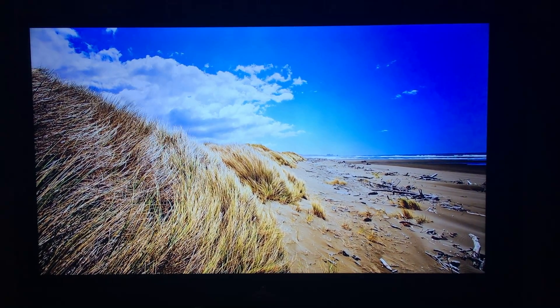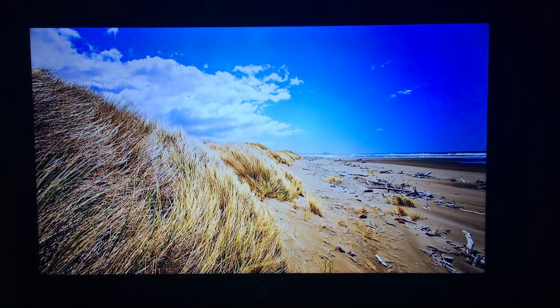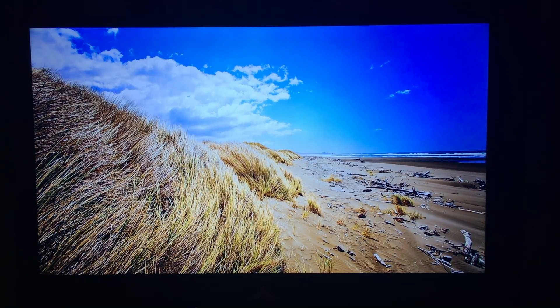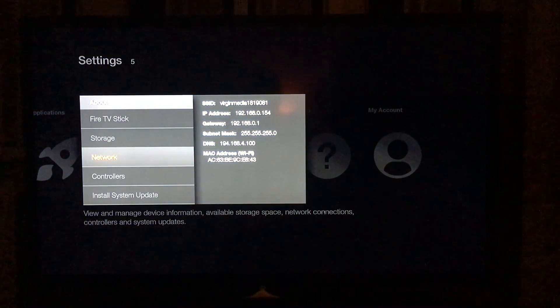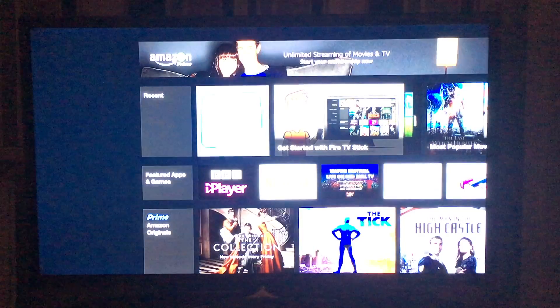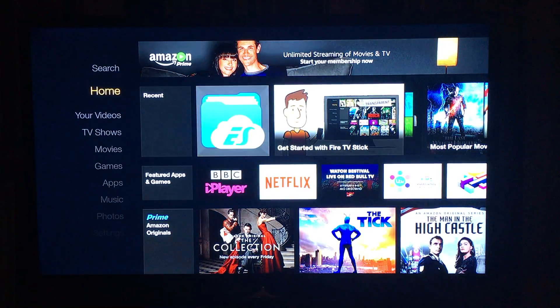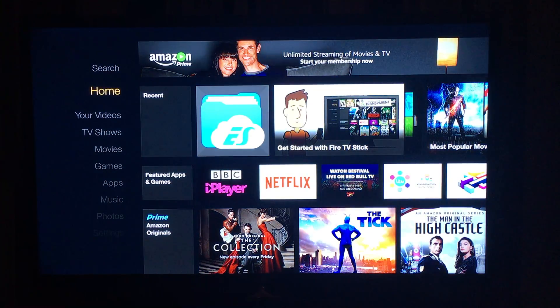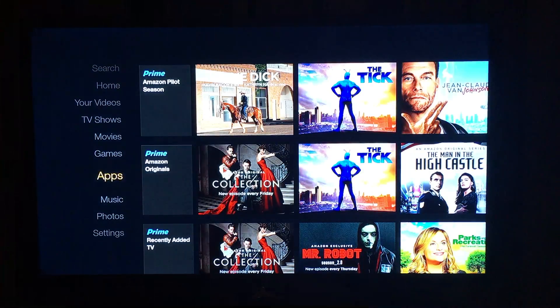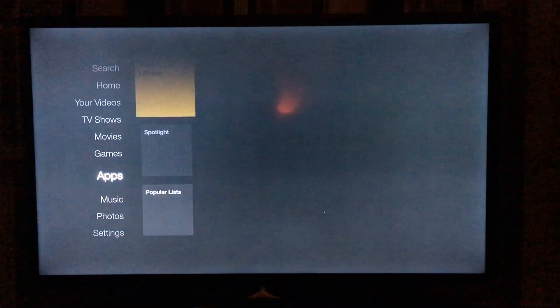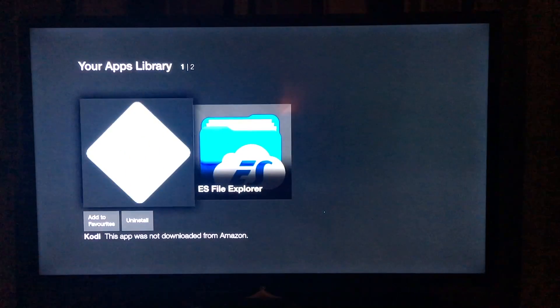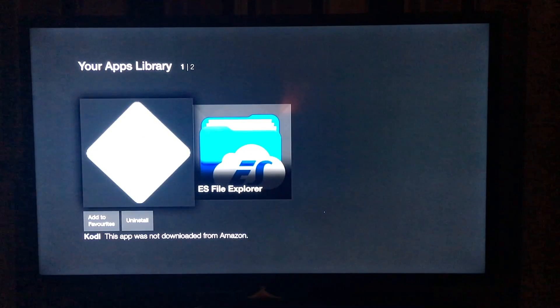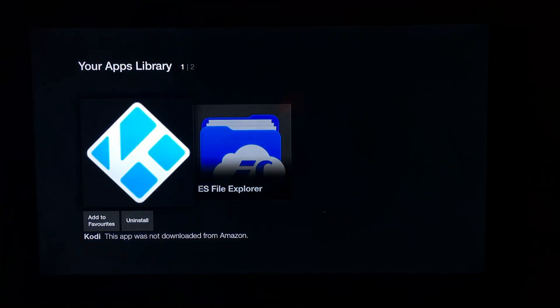We're back over to the Amazon Fire Stick which is now going through the screensavers. So, go to the home page. And go to apps. And then your apps library. And as you can see, Kodi is now displaying.